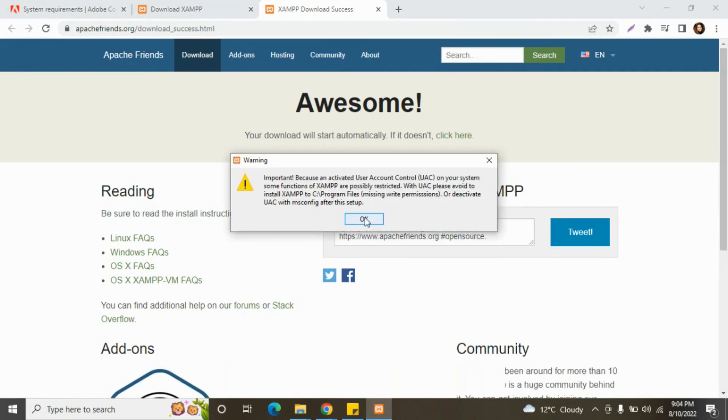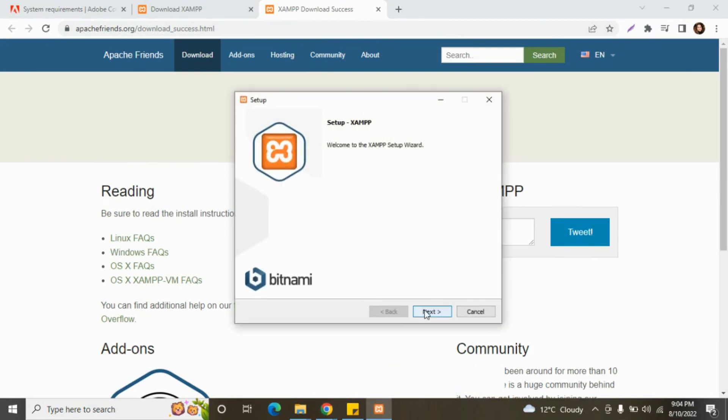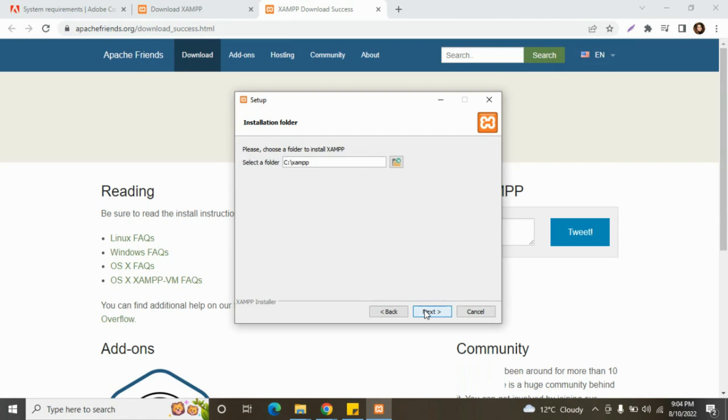Now you have to click on OK, then click on next. You can change the drive here as per your choice and requirement, as per your memory limit. Click on select folder, now click on next.